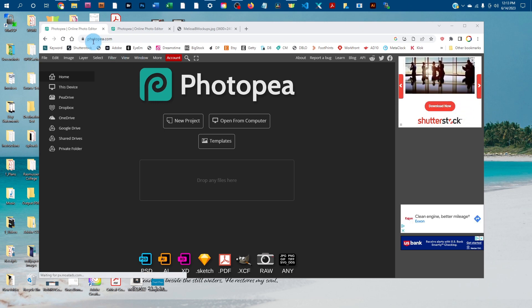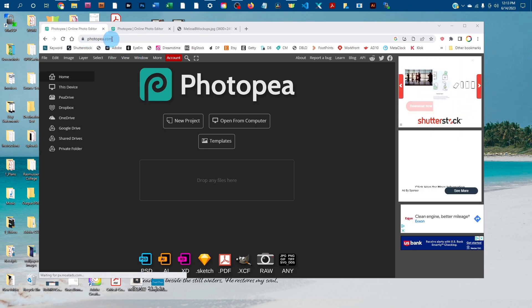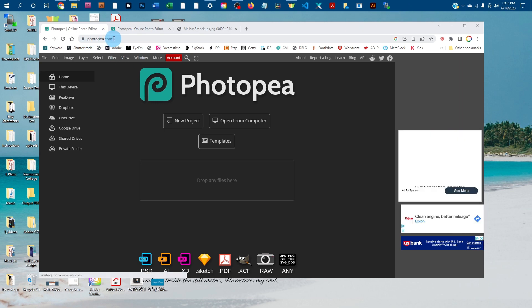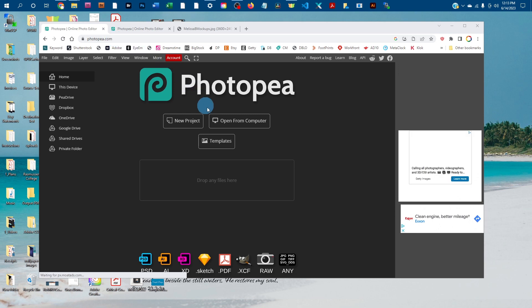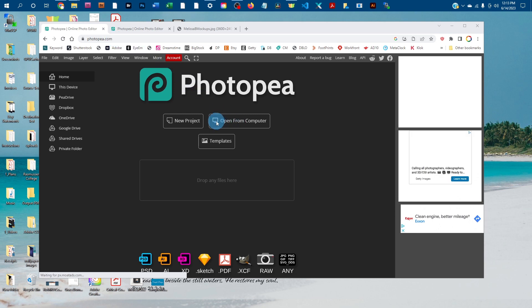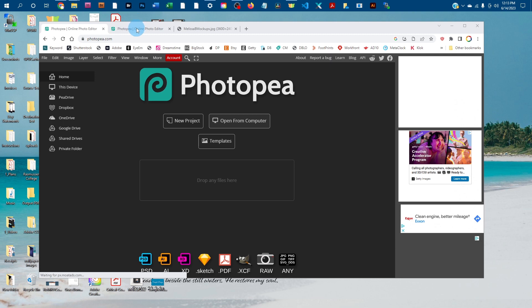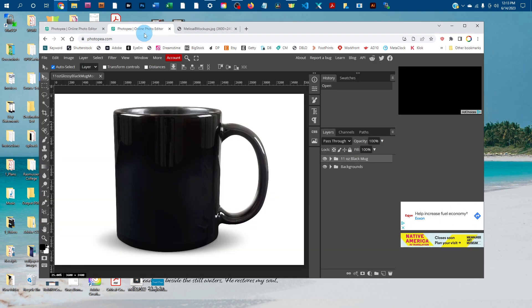First, go to photopea.com in any web browser and click 'Open from Computer' to open the mockup. I already have it open in this tab right here.